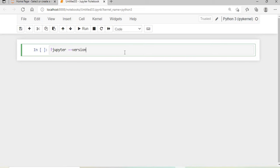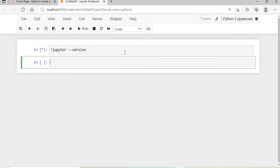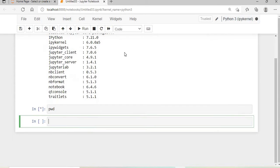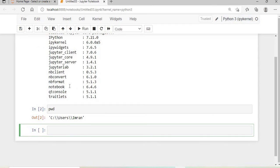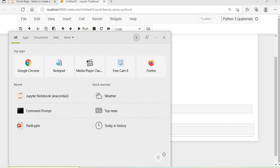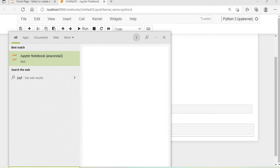If you want to execute this, make sure you have all this installed. This is the version that I am using. pwd will give me the present working directory, which is C users imran. Now we will start from here.